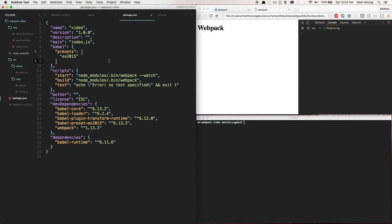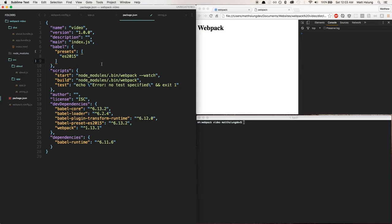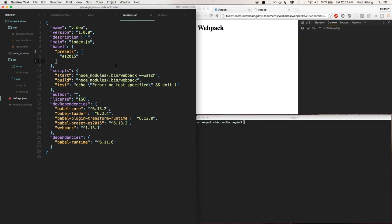In the last video we set up Babel. This video, it's nothing really crazy—I just wanted to show you the Babel plugin transform runtime. Figured since we're talking about Babel and going into depth, you'll probably want to set this up at some point if you are using Babel with webpack.